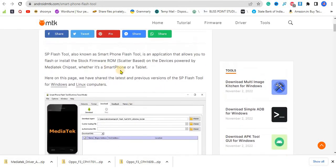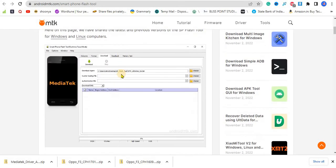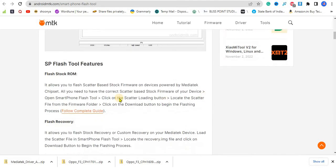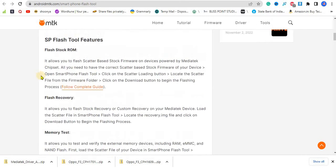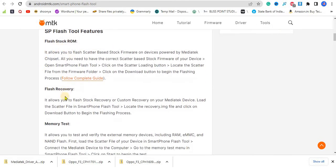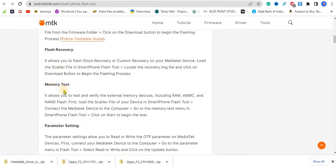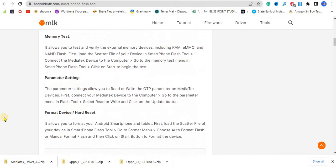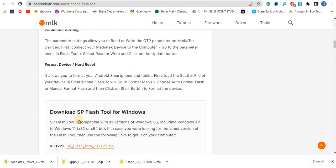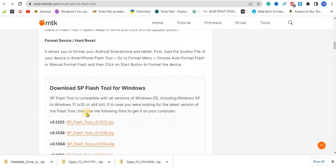This is the SP Tool, I've already told you what the use of this is. These are the features: it can flash stock ROM or flash recovery, memory test, parameter setting, and it can also format or hard reset your devices.